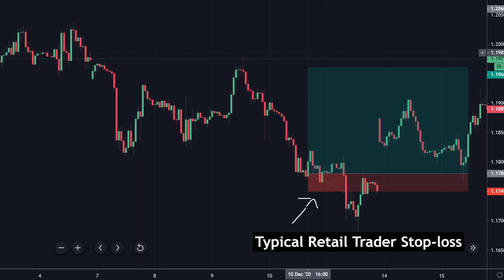The unfortunate truth is the majority of traders I've come across are placing their stop losses completely wrong. In this video I'm going to show you a statistical method for setting a stop loss that is common knowledge in the professional trading world but a complete enigma to your average retail trader. This is the only method you'll ever need to set your stop losses for absolutely any time frame.